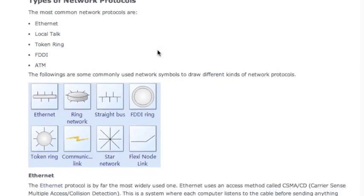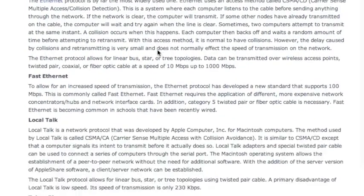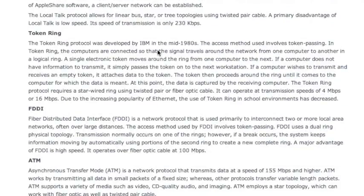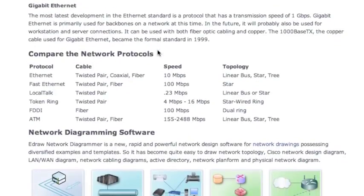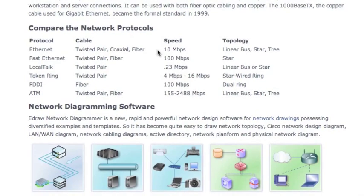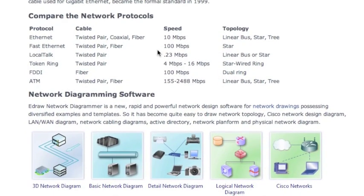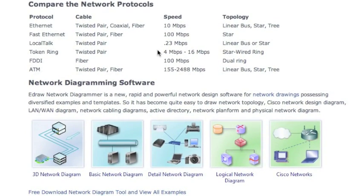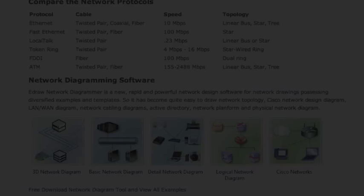Network protocols govern both hardware and software. These include the physical arrangement of the network, such as the straight bus and the star network topologies, the type of cable used, and the speed in megabits per second in which data is transferred.